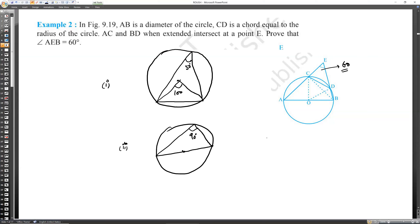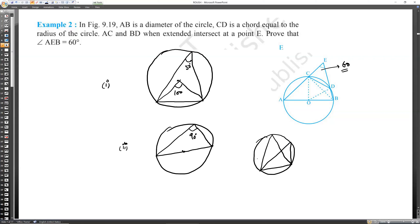Third property: whenever there is a chord, it always forms equal angles on the circumference. If a chord makes angle X at one point on the circumference, then at any other point on the circumference on the same side, it will also be X.